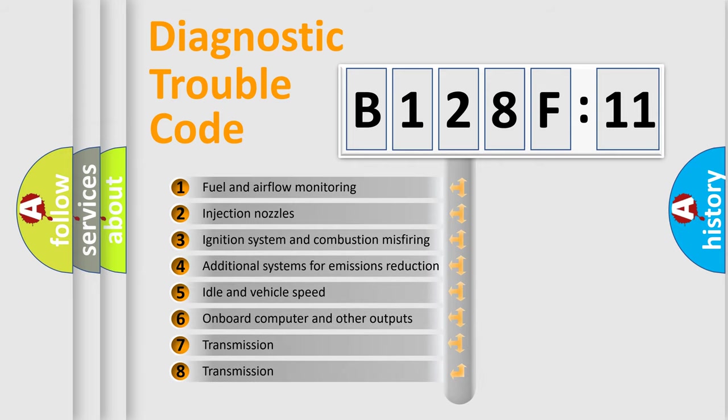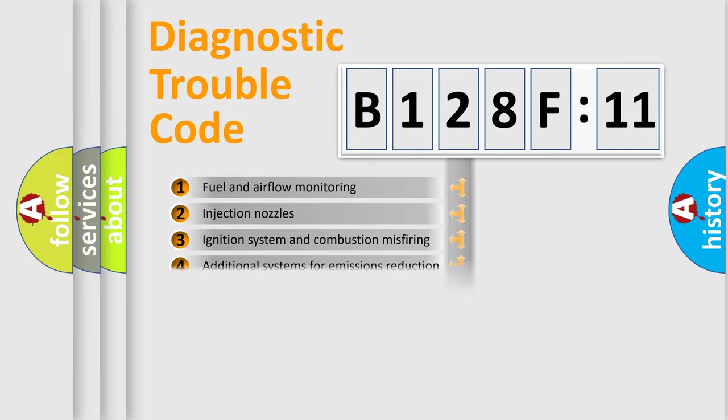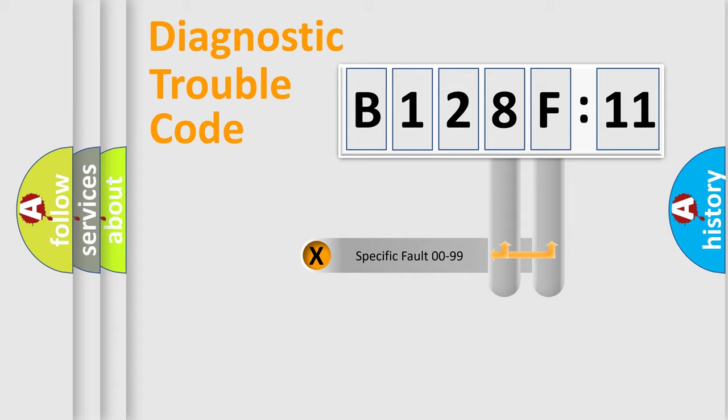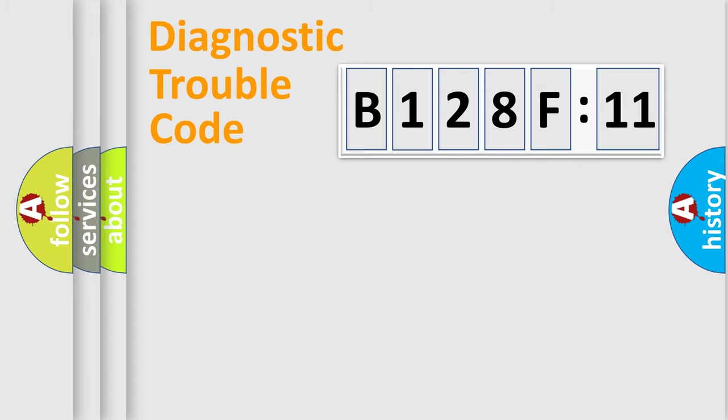The third character specifies a subset of errors. The distribution shown is valid only for the standardized DTC code. Only the last two characters define the specific fault of the group.